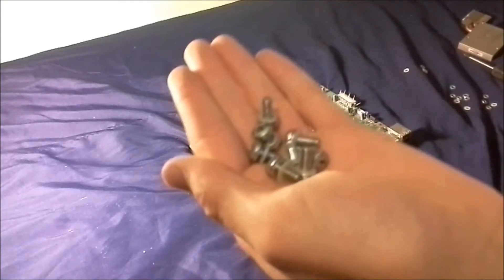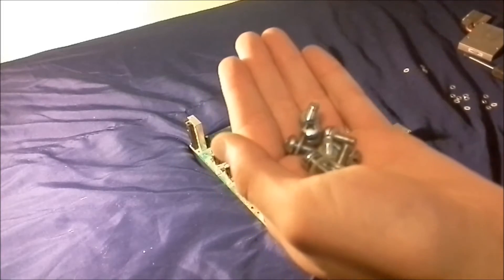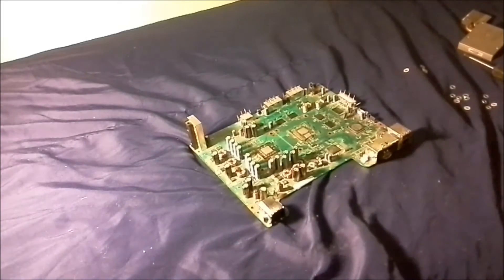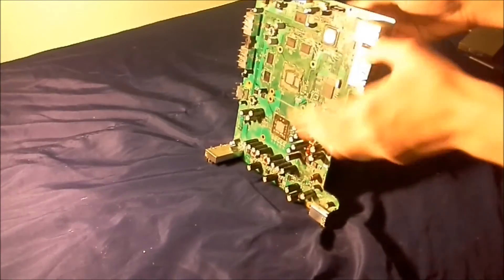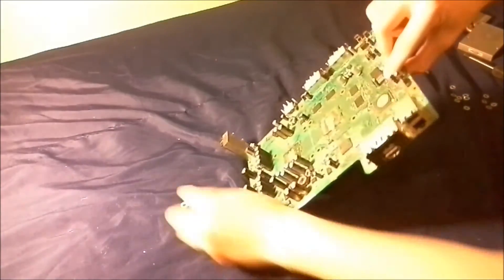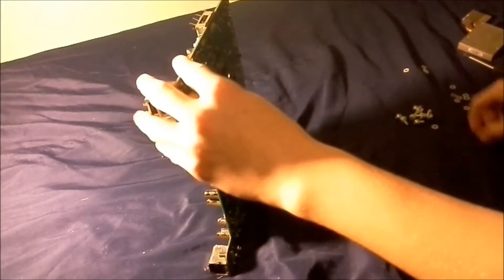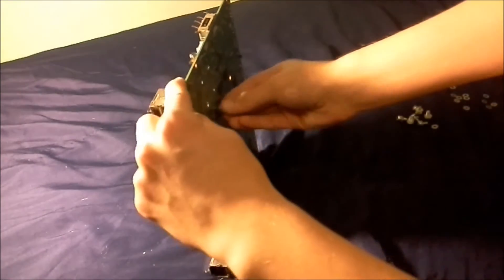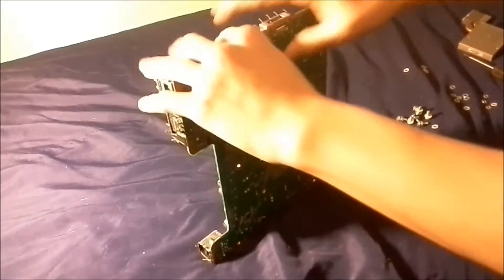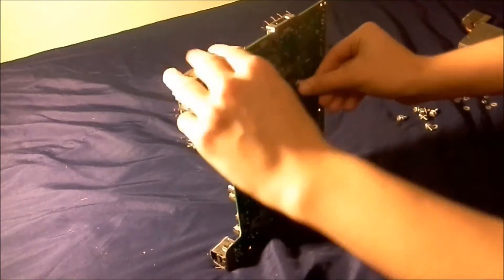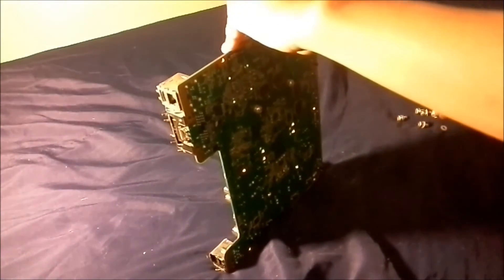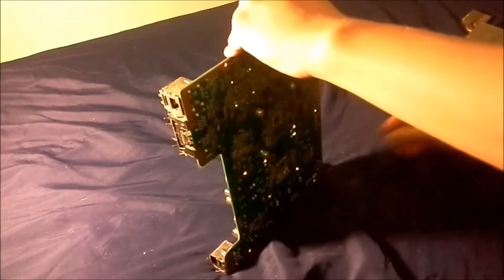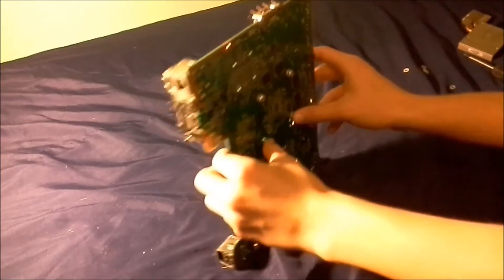Okay, so once you have all the washers on the screws, what you're going to do next is you're going to put the board up like this. You're going to put these screws through the back. I'm going to do one heat sink at a time, it's going to make it much easier, so you put all these screws with the washers through the back of the board like that.